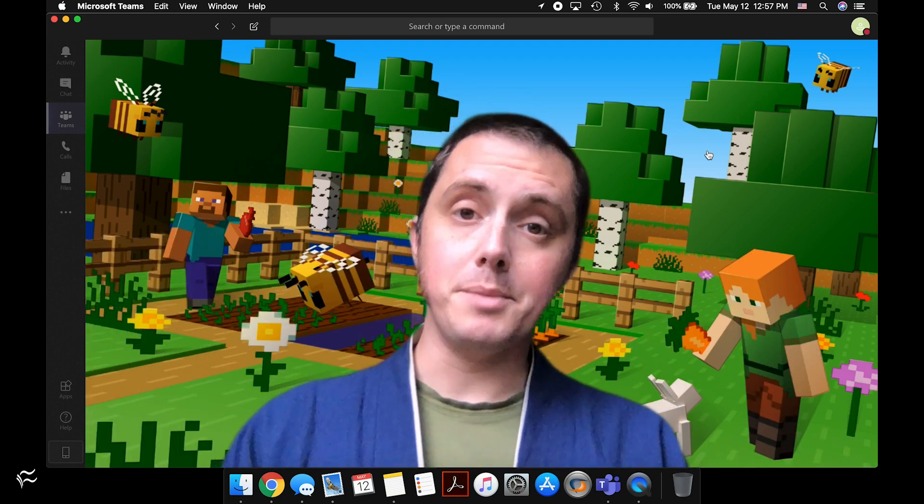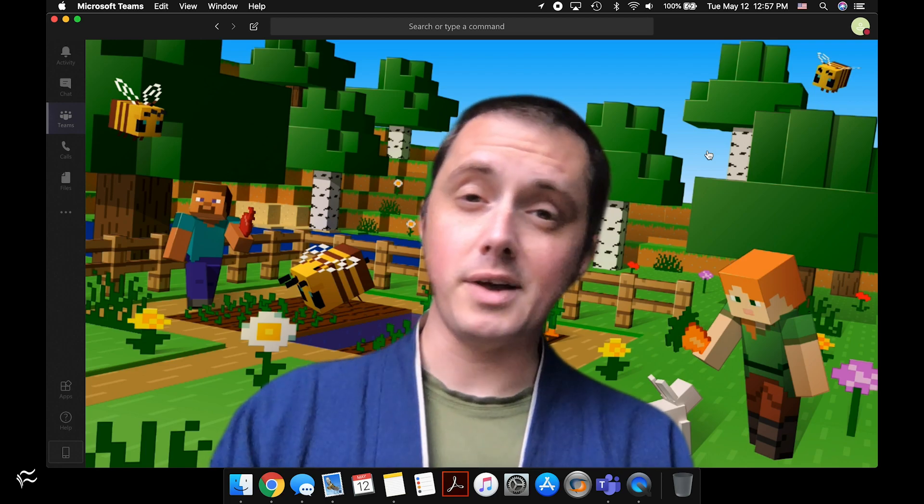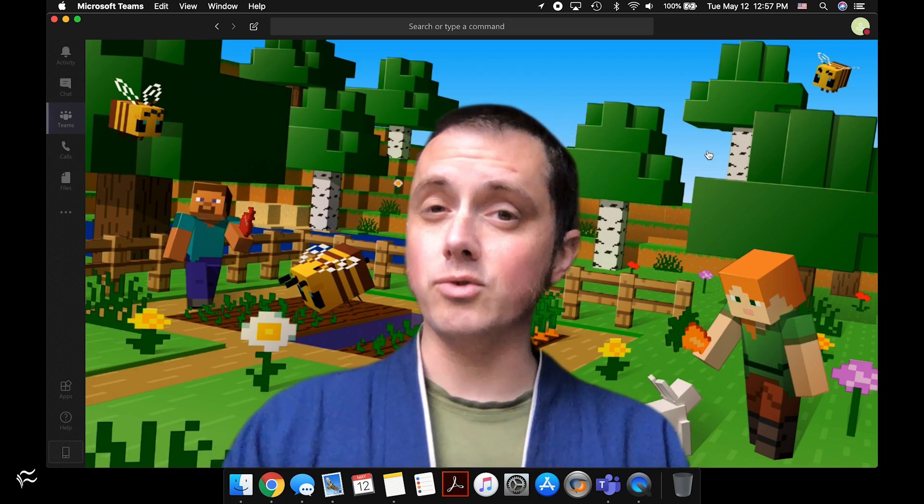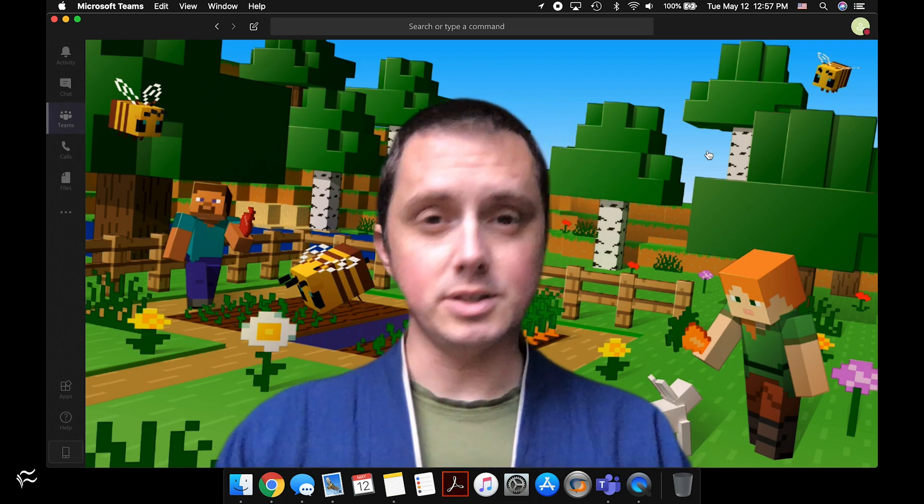Alright, for TechRepublic I'm Brandon Villarolo. Thanks for tuning in and stay tuned for more tips and tricks just like this one.